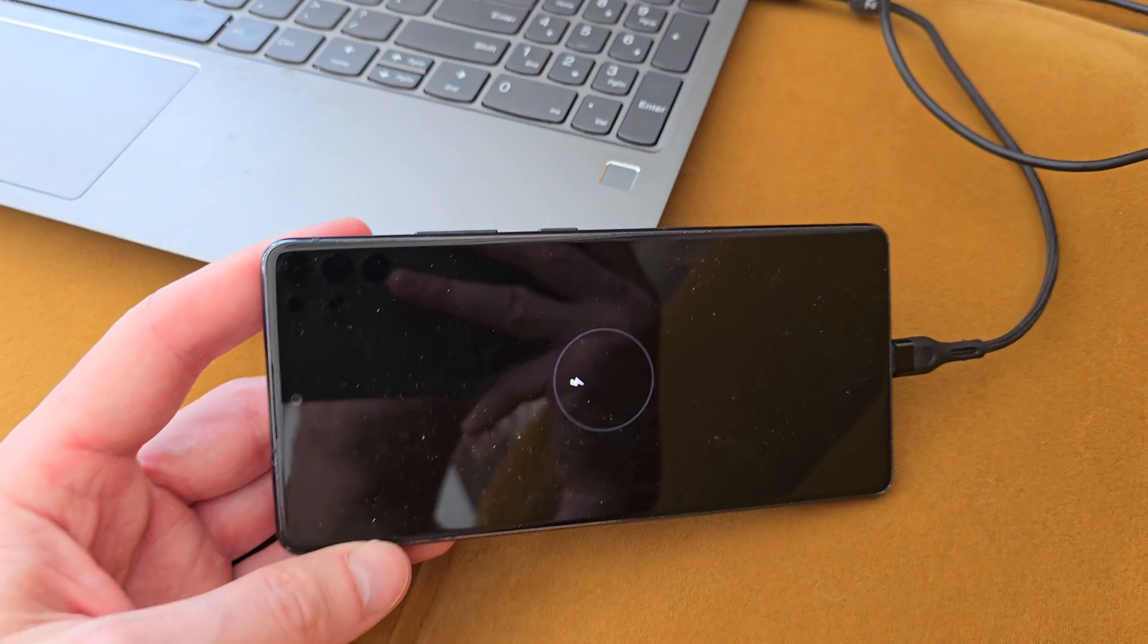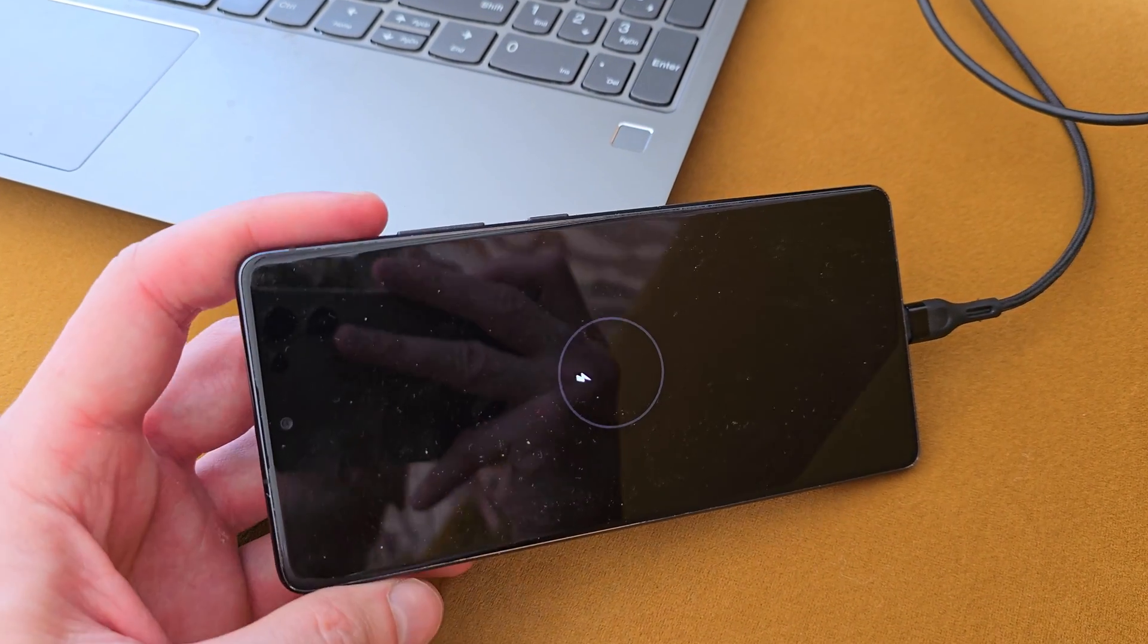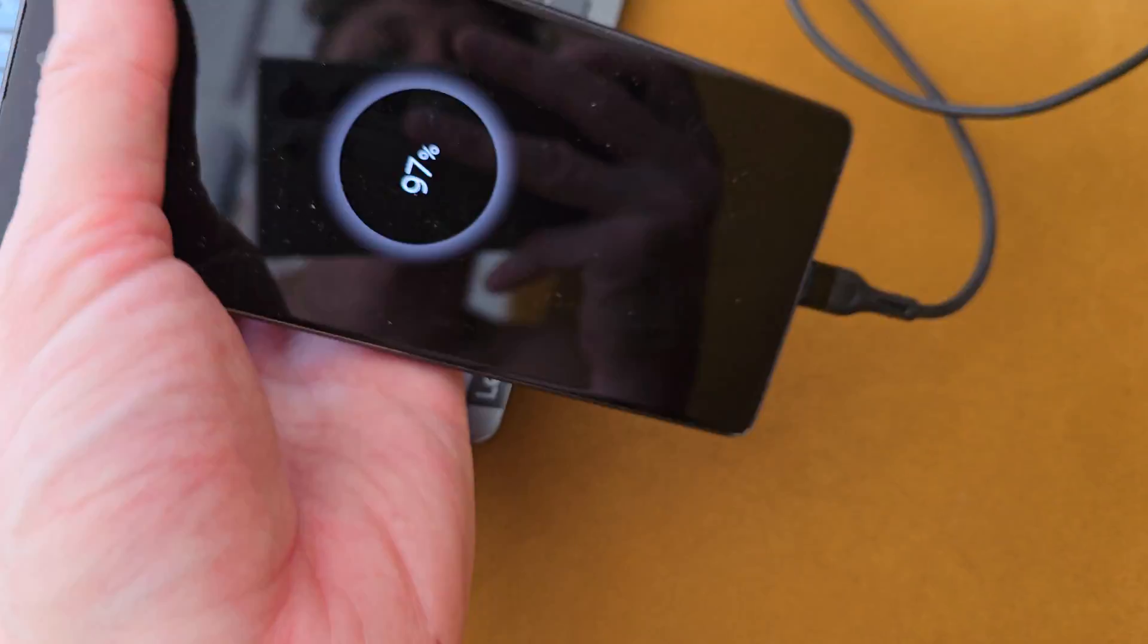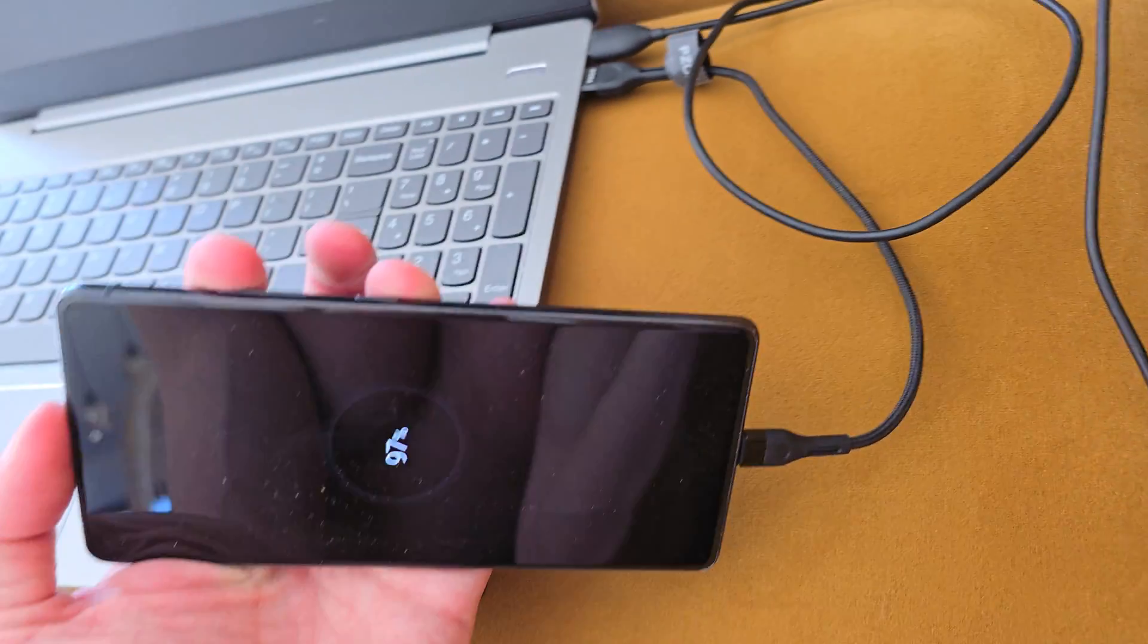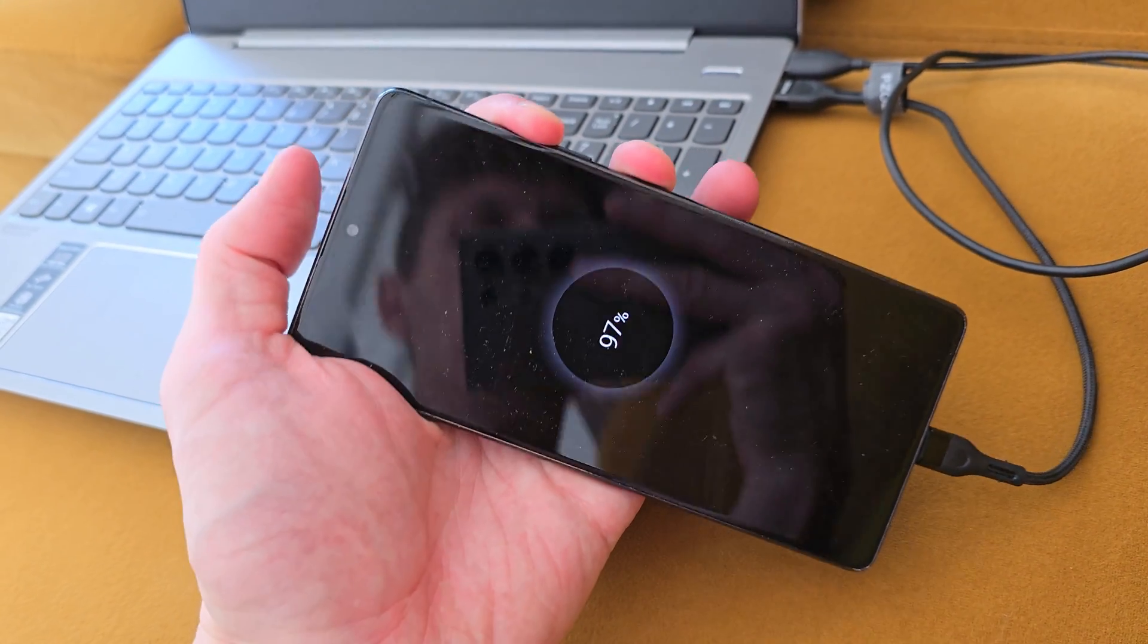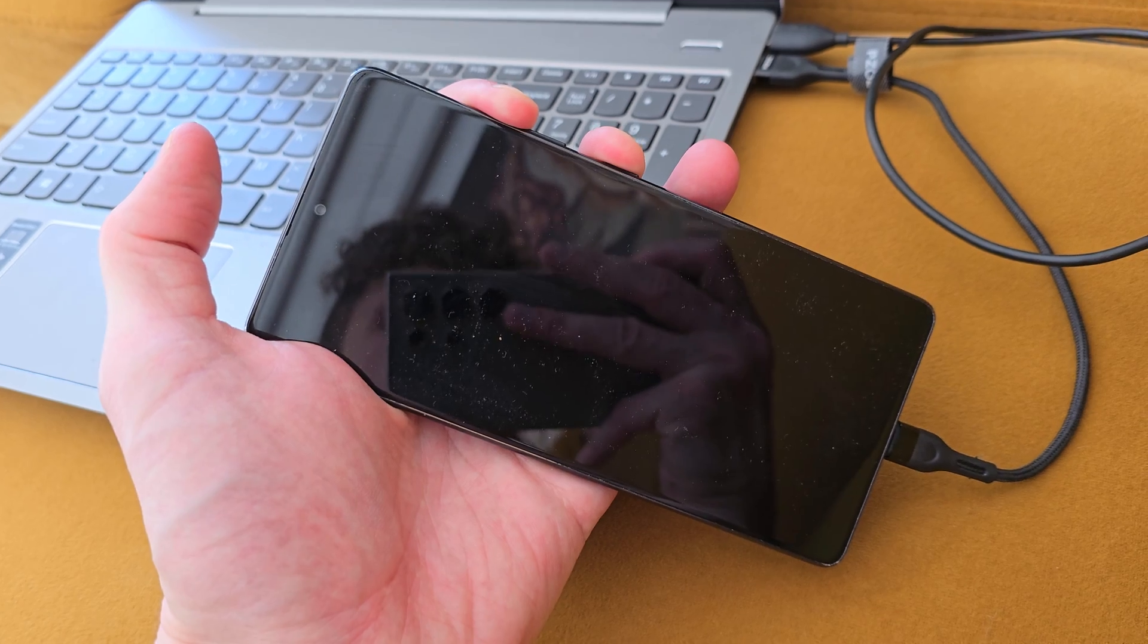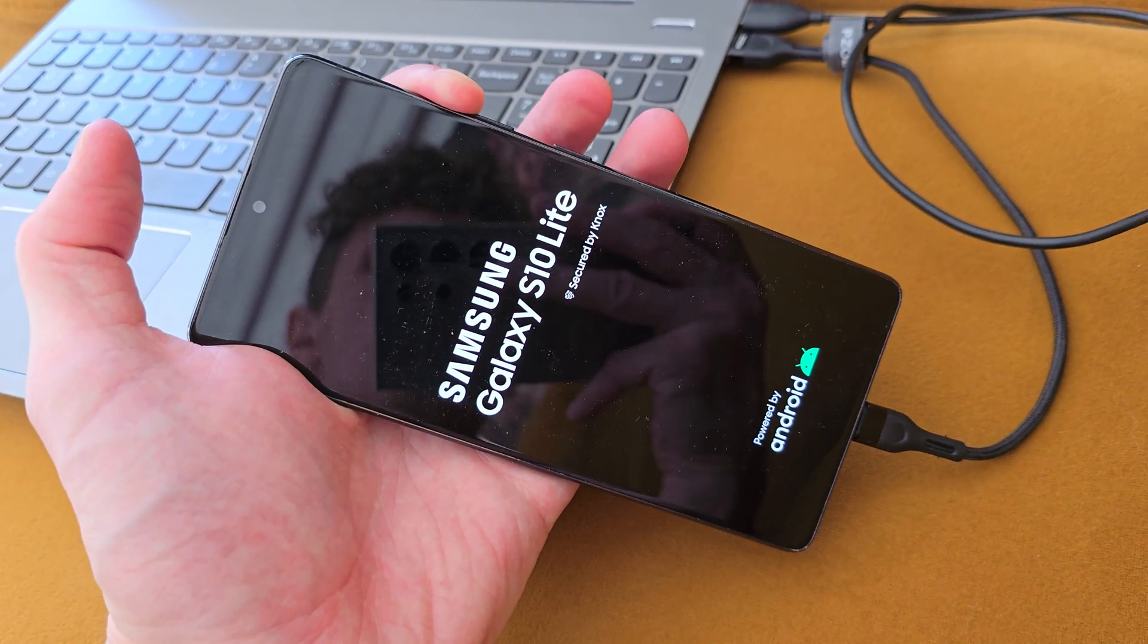Now you have to press and hold the volume up and power button together. Keep holding until the phone restarts. So volume up, power button, and keep holding both keys. It will restart.